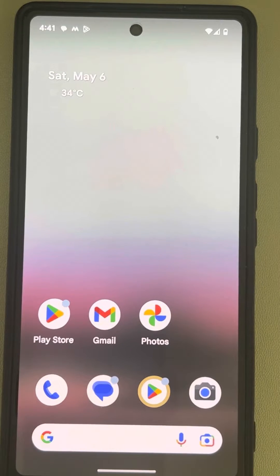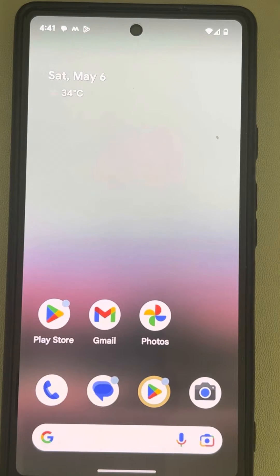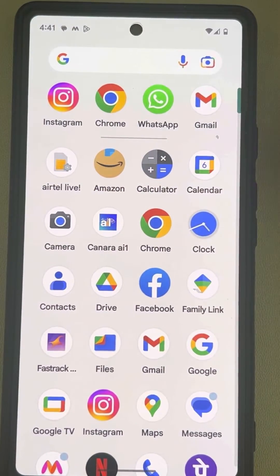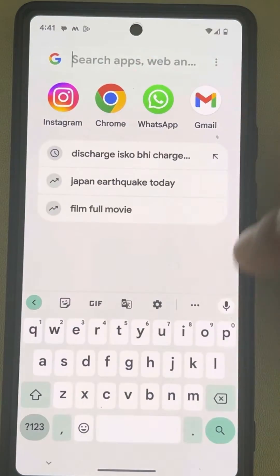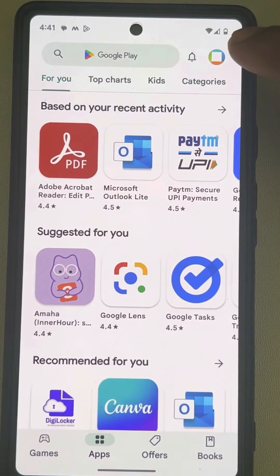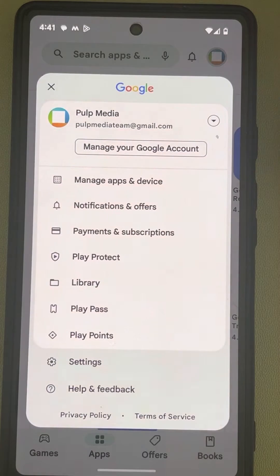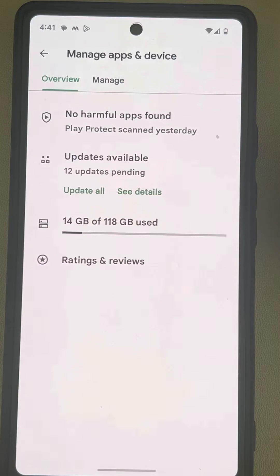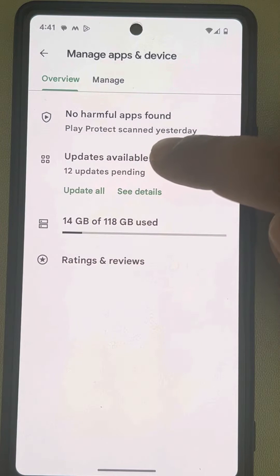Let's see how to update all Android apps at once using the Play Store on an Android phone. Open the Play Store, tap on your profile icon, and then tap on 'Manage apps and device'.